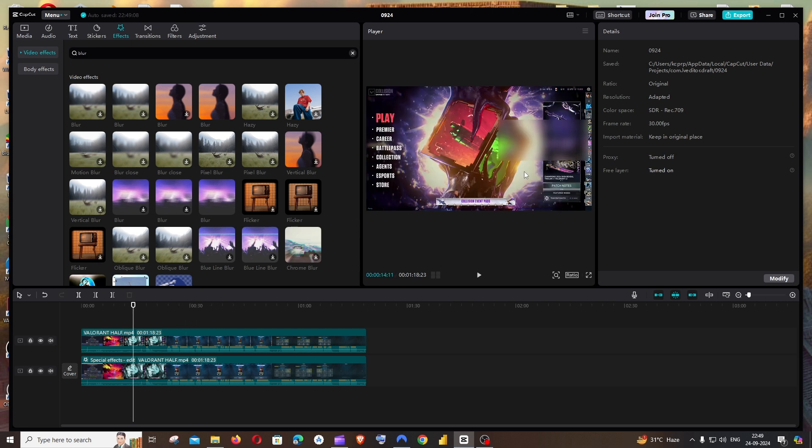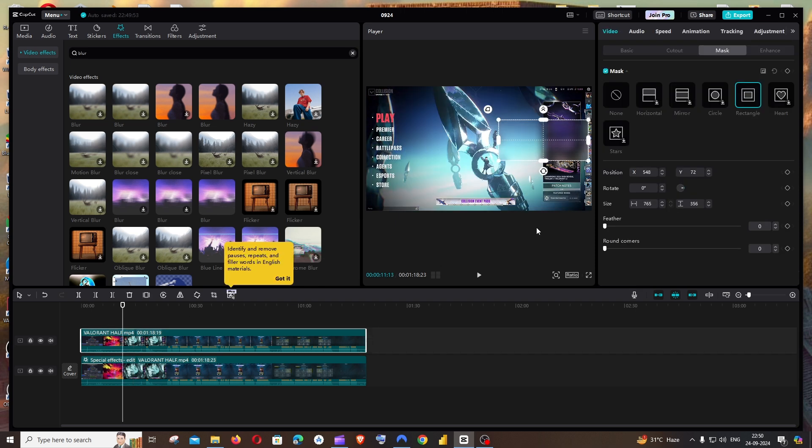Here you can see it is blurred. I hope you found this useful. Do check the playlist on my channel to learn about programming, AI tools, and CapCut. Subscribe and thanks for watching.